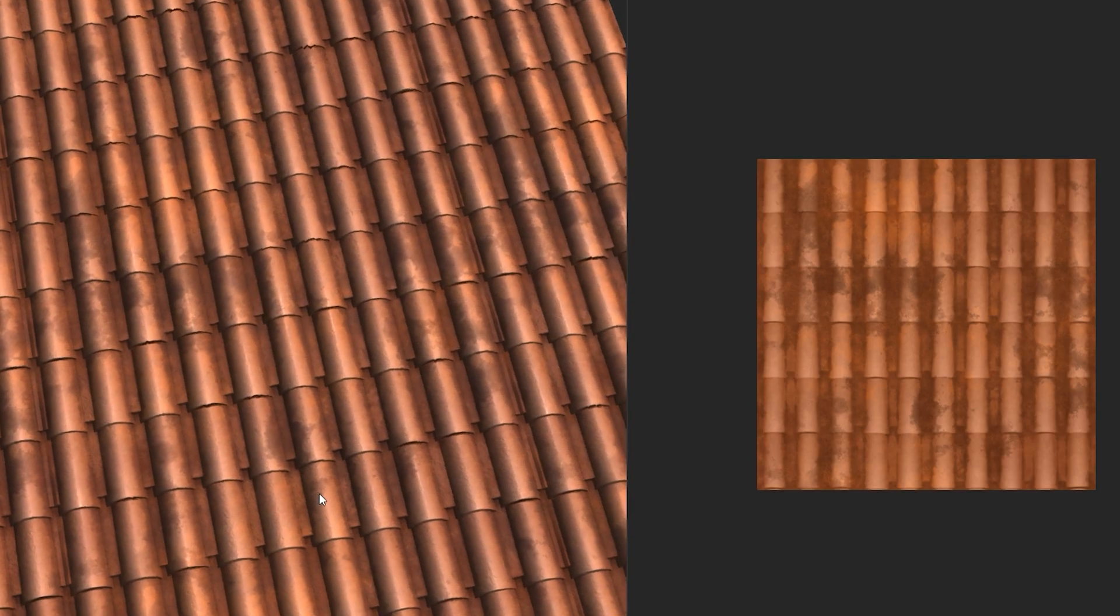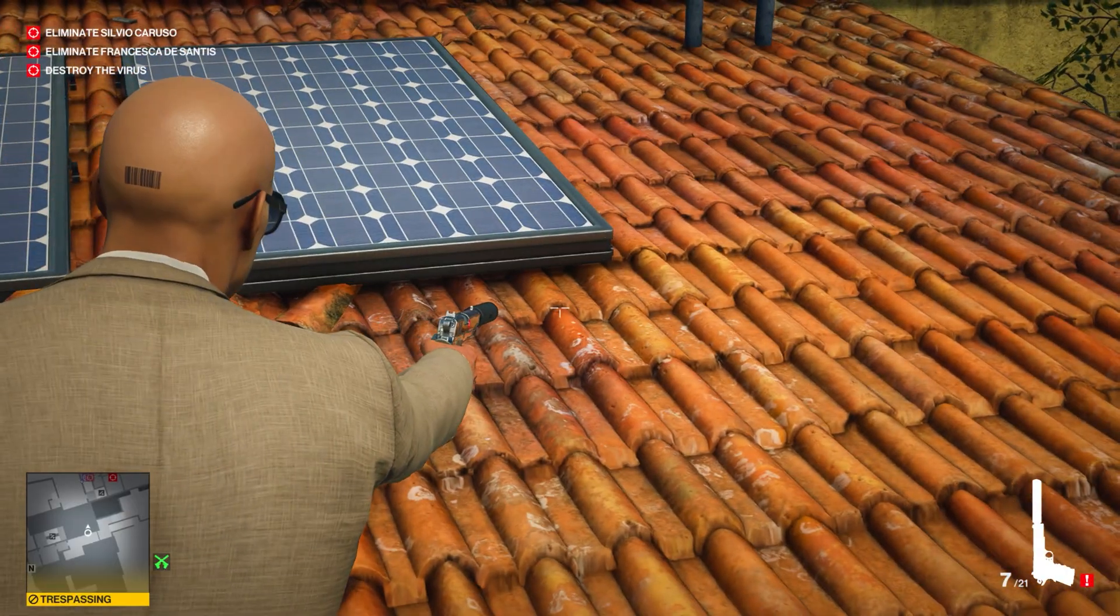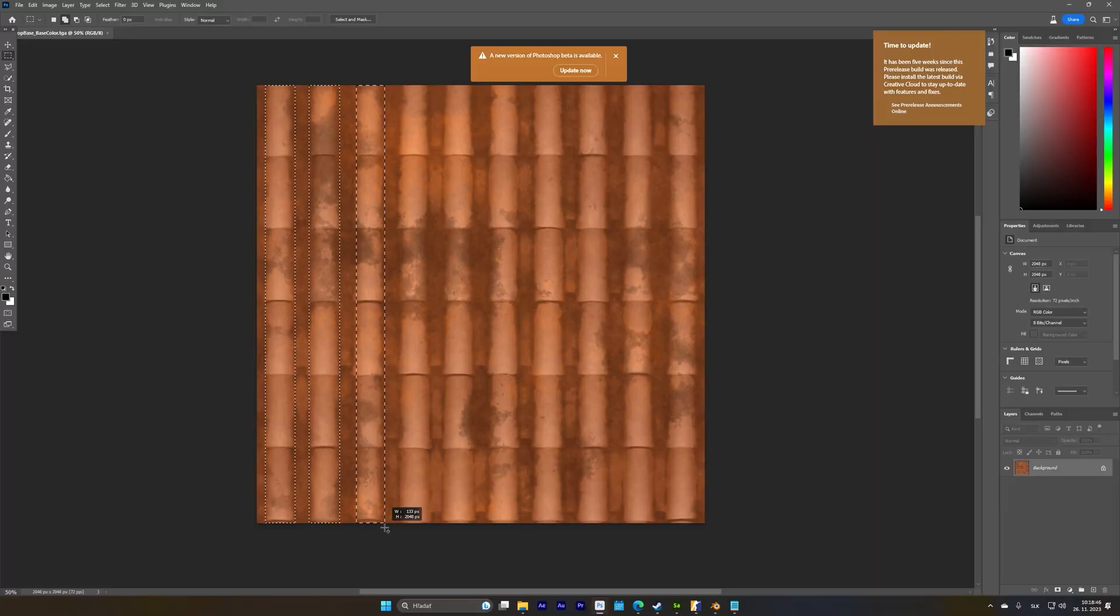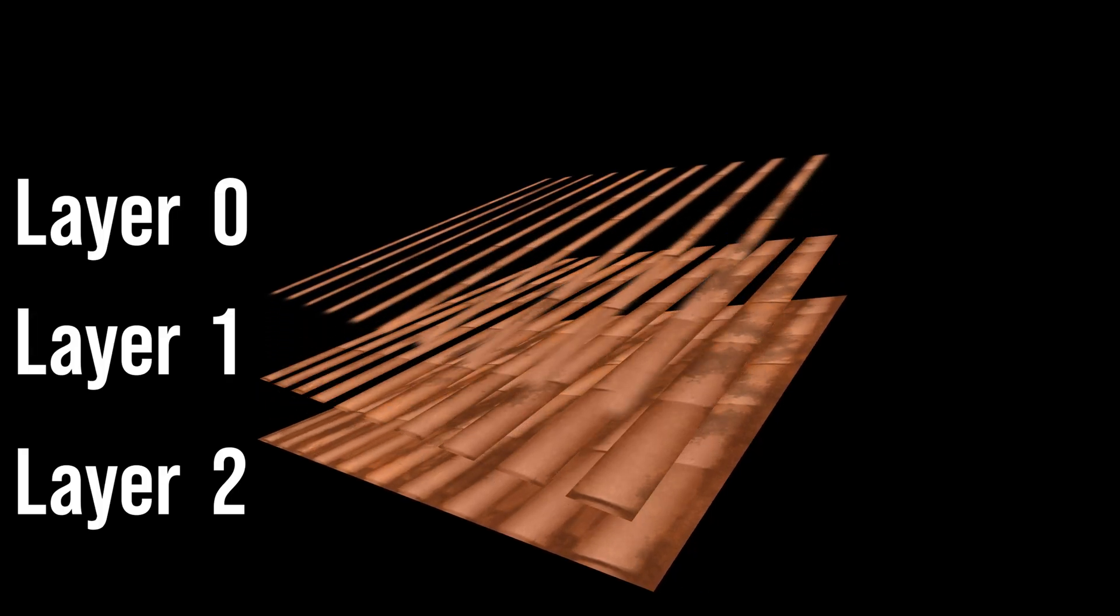First thing I tried to do was, obviously, try and recreate the roof from Hitman 3. The way it basically works is that the texture is separated into 3 layers, as the name suggests. Layer 0 is on top of everything and cannot be moved. Under it is layer 1, and under that one is layer 2. The position of these two layers can be changed.